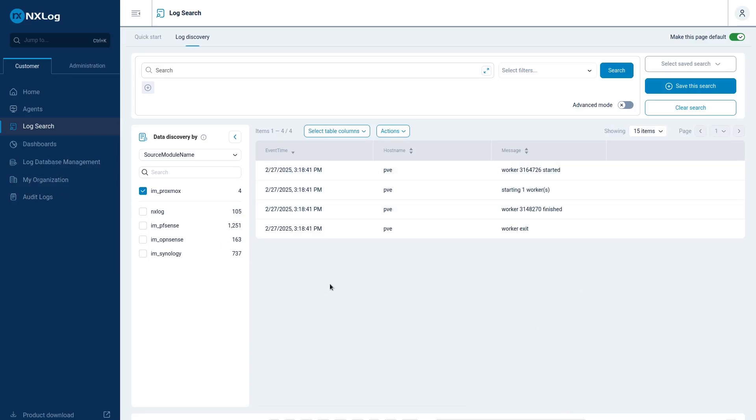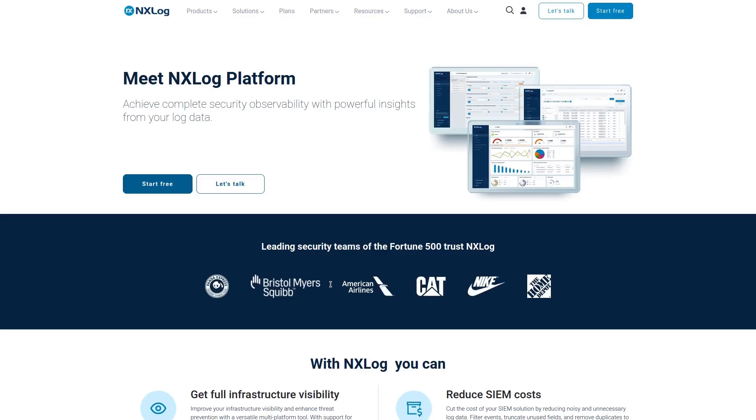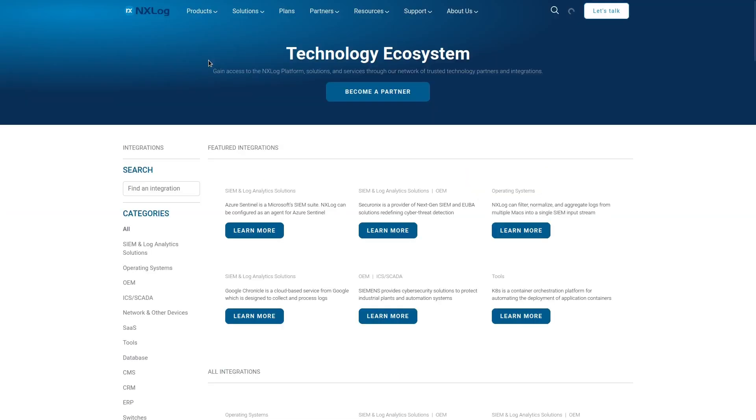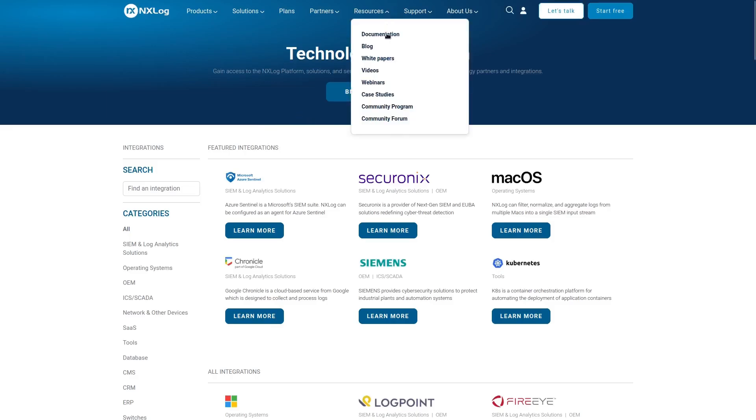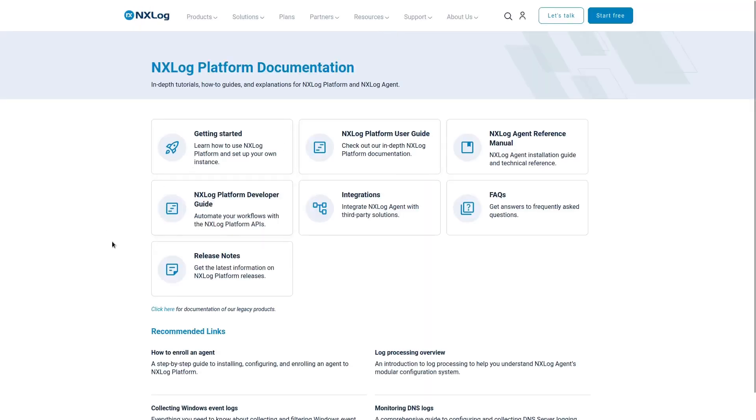If you want to get more insights on how to integrate with other applications, please feel free to contact us at nxlog.co on our website. Also, I will advise you to check our integrations to see which kind of integration is available with NXLog platform, and also our documentation to understand better the functionality and the features of NXLog platform.